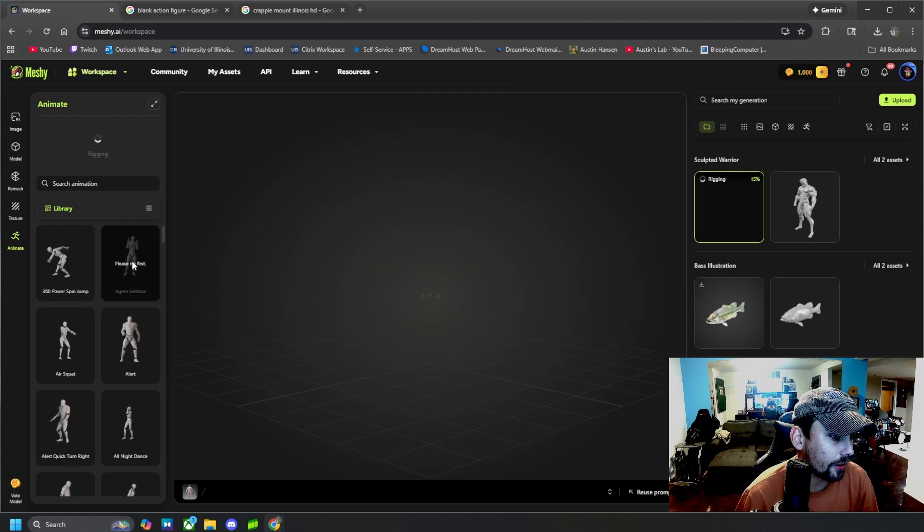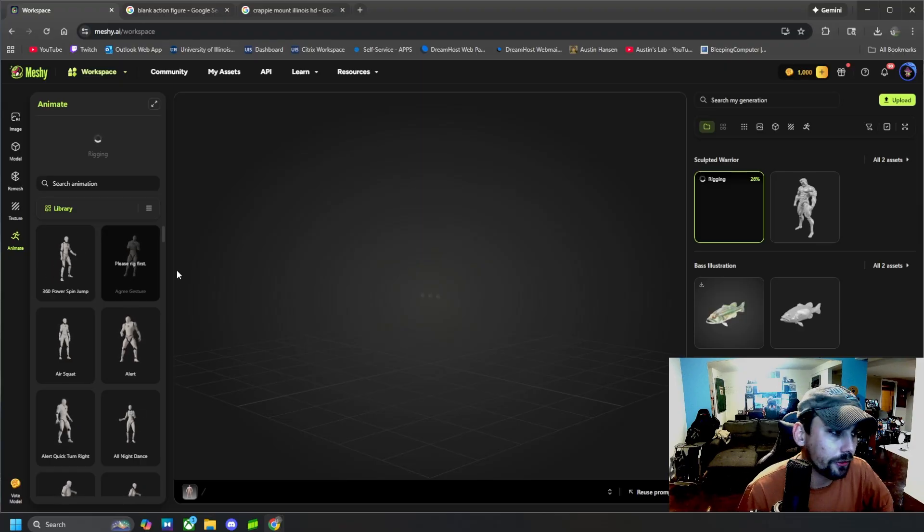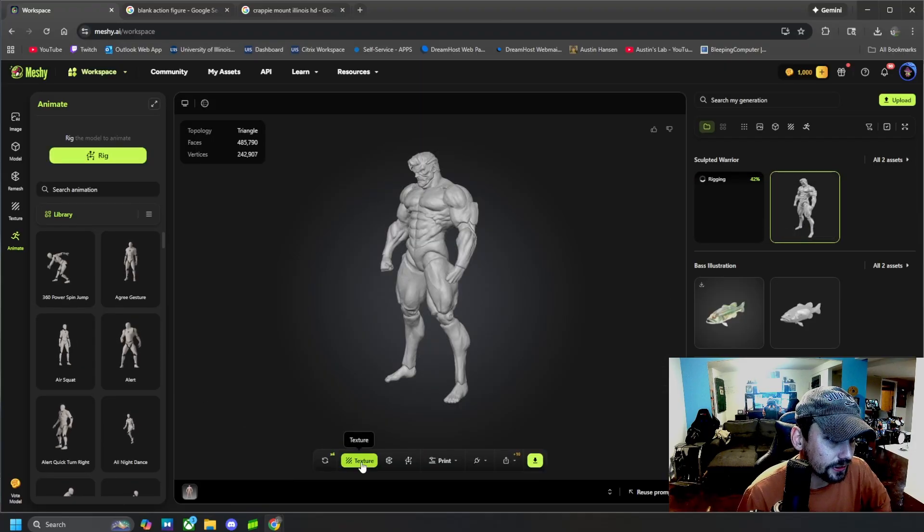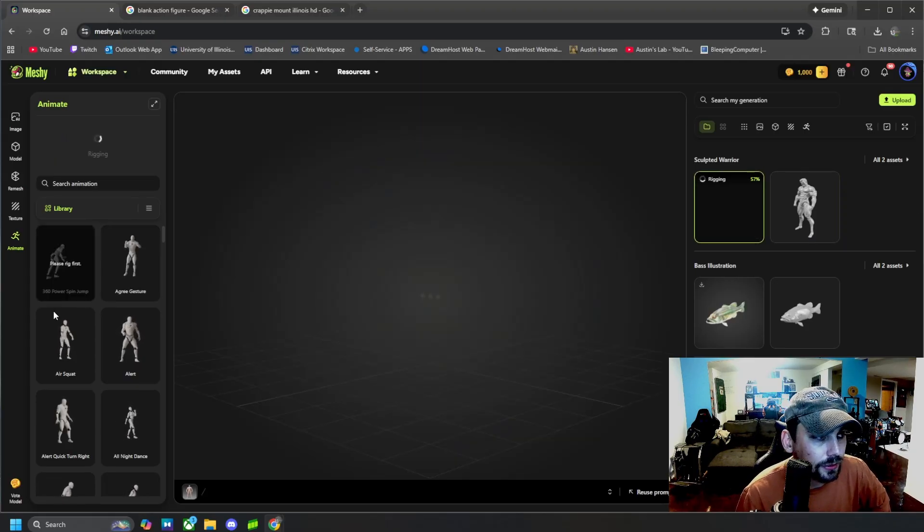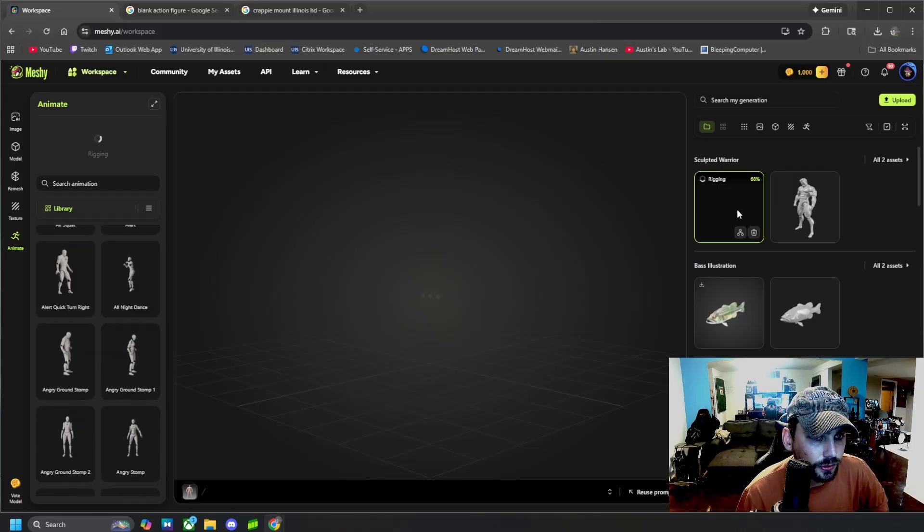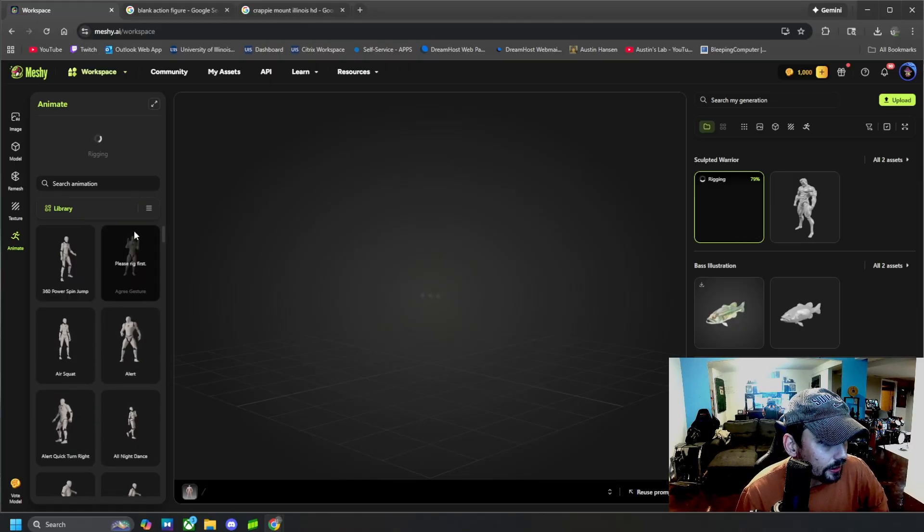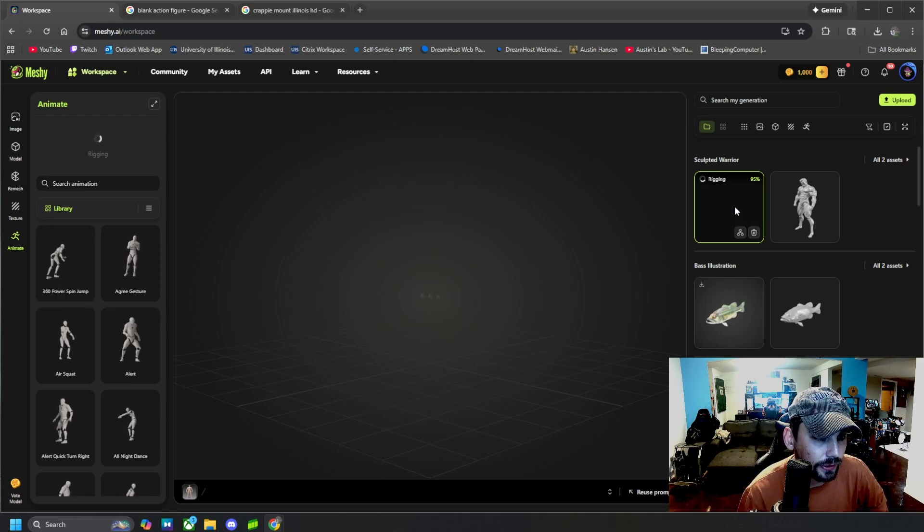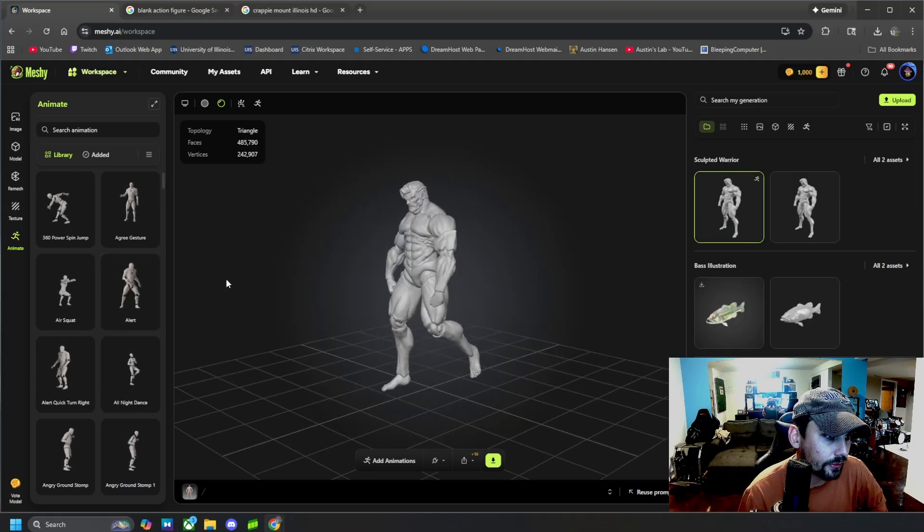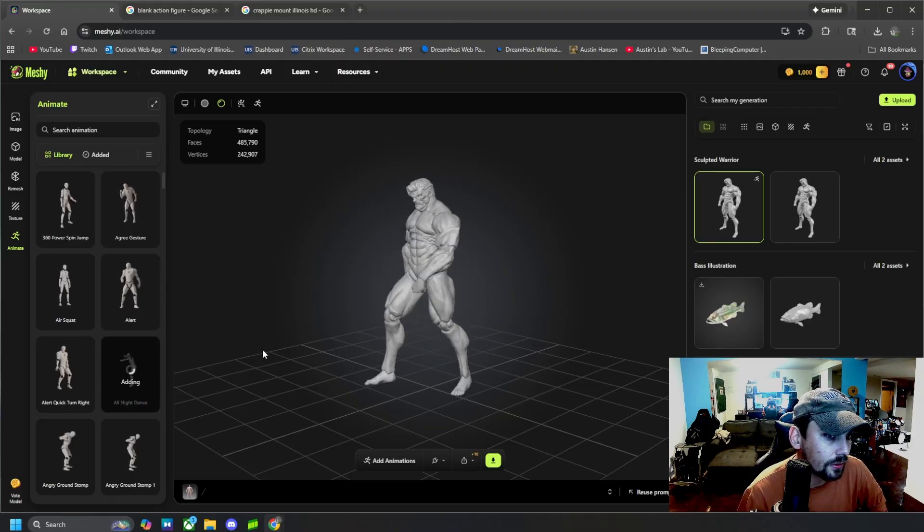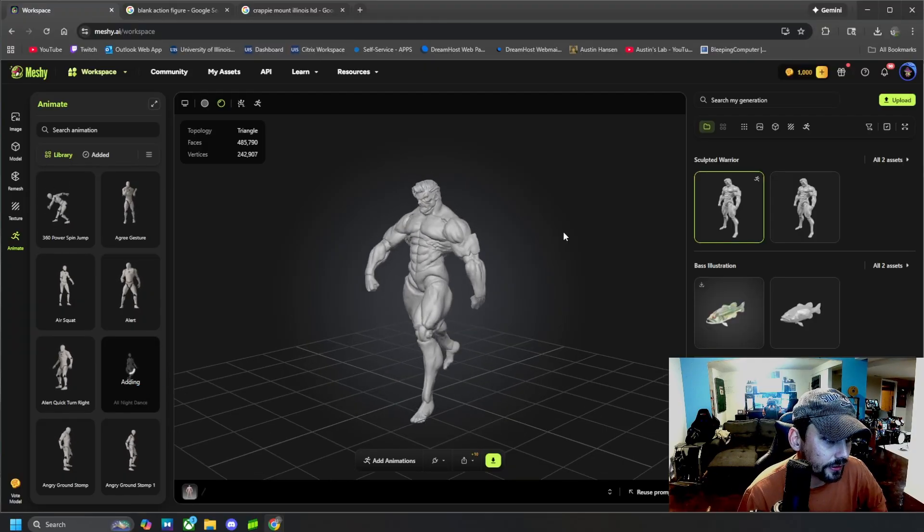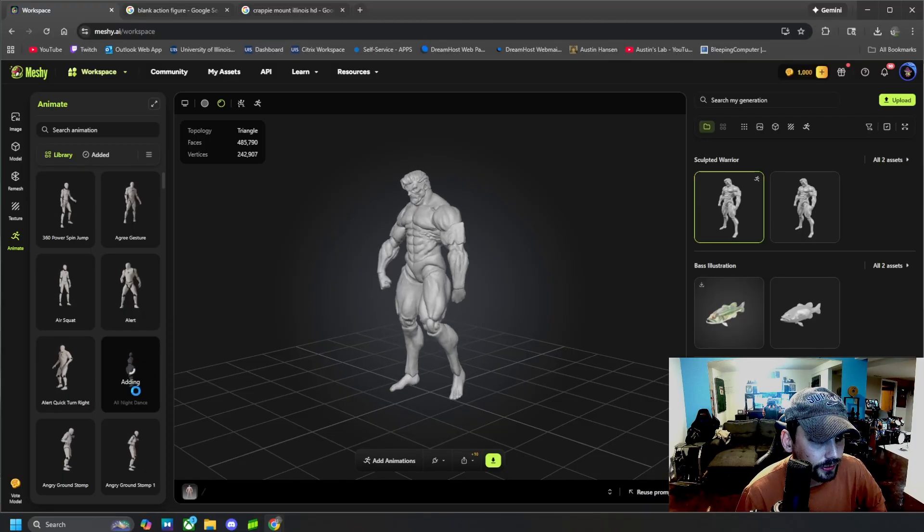As easy as that, our character is now rigged. Say if this was a 3D model of yourself, what you could do to this character is texture him and then you could rig him, and then it would be a 3D model of yourself that you can now rig up and have do whatever you want. Once this finishes loading, we can then select an animation that we can have our 3D model do. So let's wait for this to finish loading.